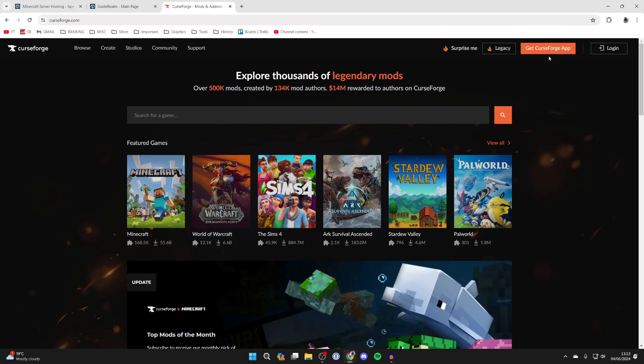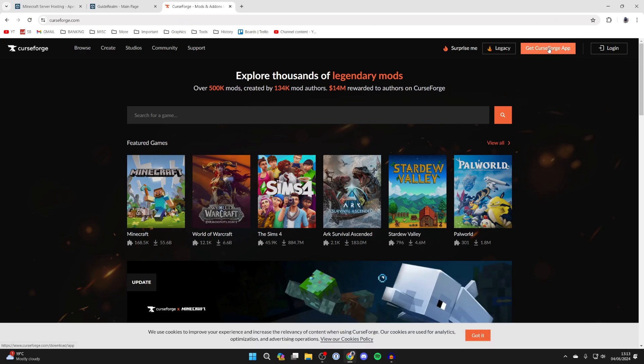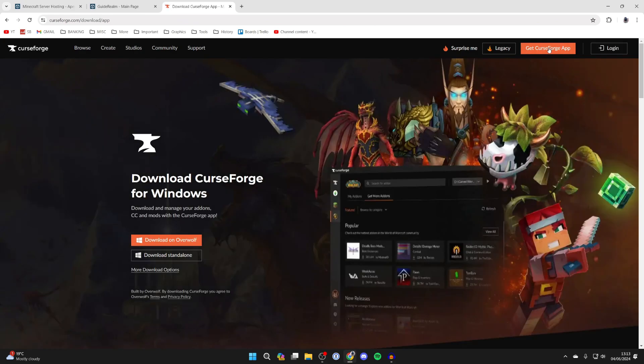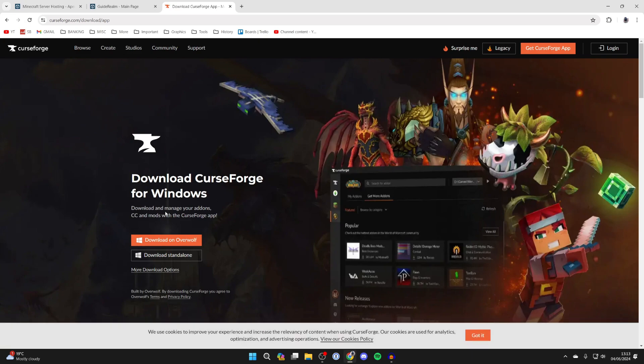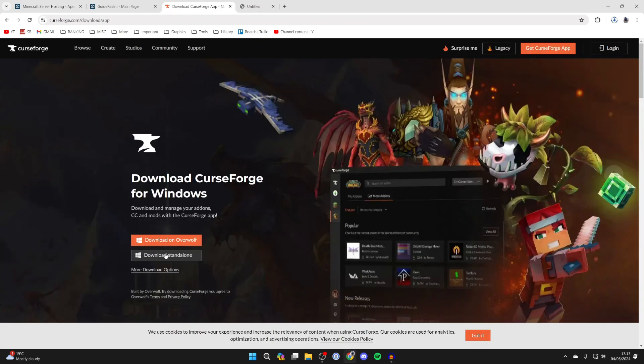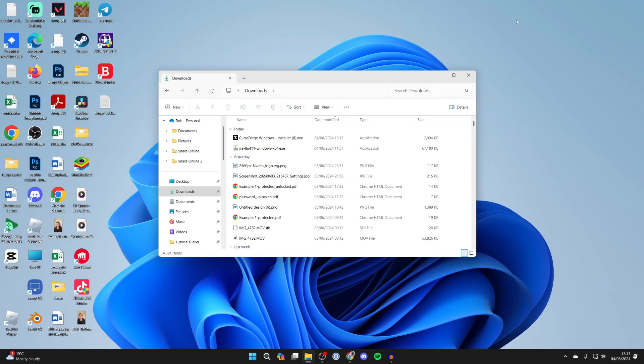Type it in and come to curseforge.com. Then go to the top right and click on Get CurseForge App. Scroll down here and click on Download Standalone like so. It'll take a moment.